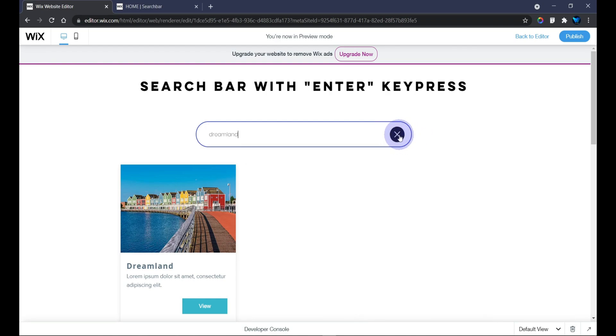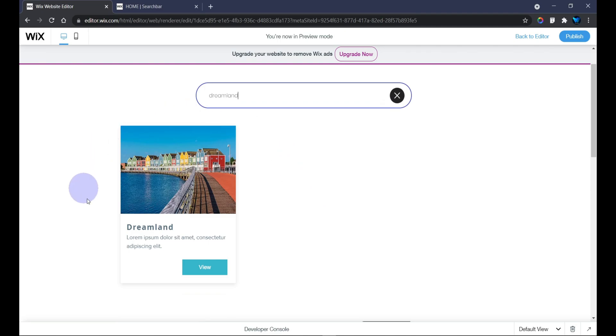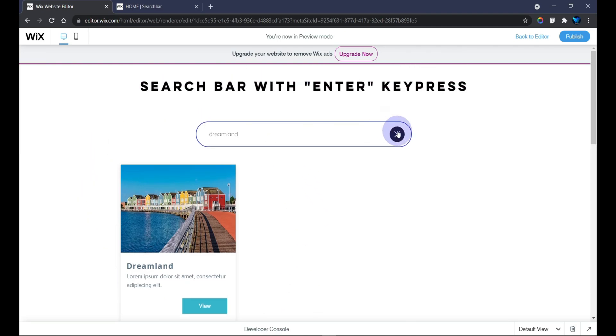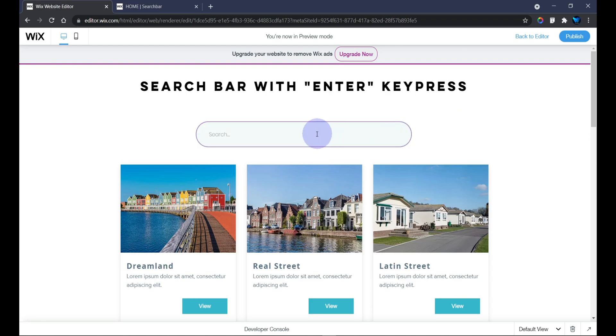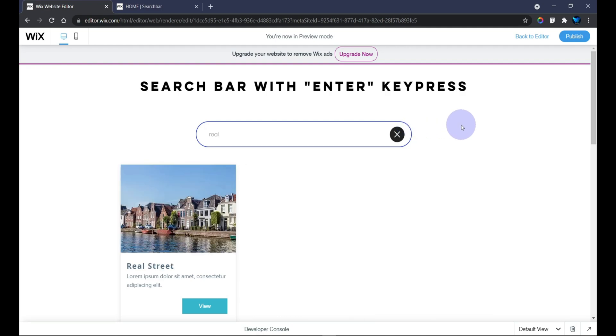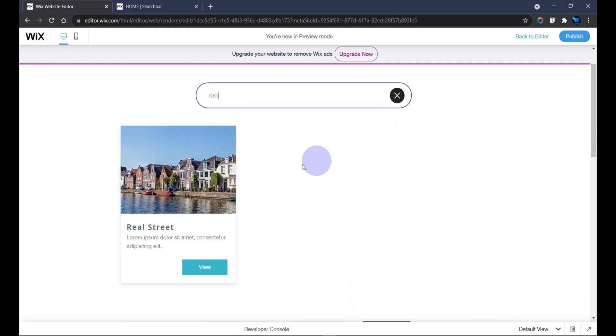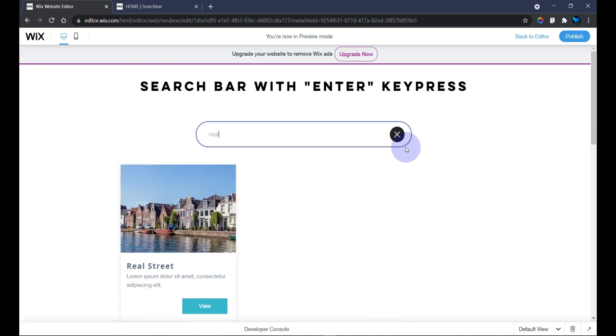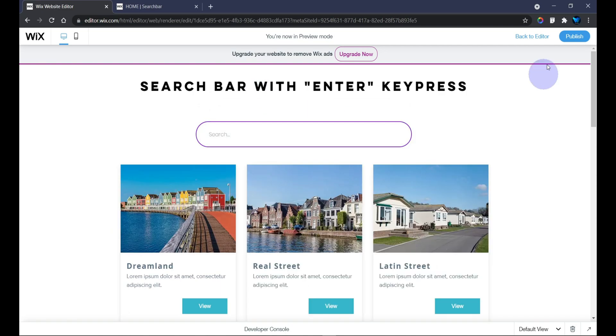When I hit that, you see that this button right here displays and the item is filtered. That's an amazing technique on how you can get that done on your website. Next I'll search for 'real' and hit Enter again. As you can see, it is filtered and this button also shows.